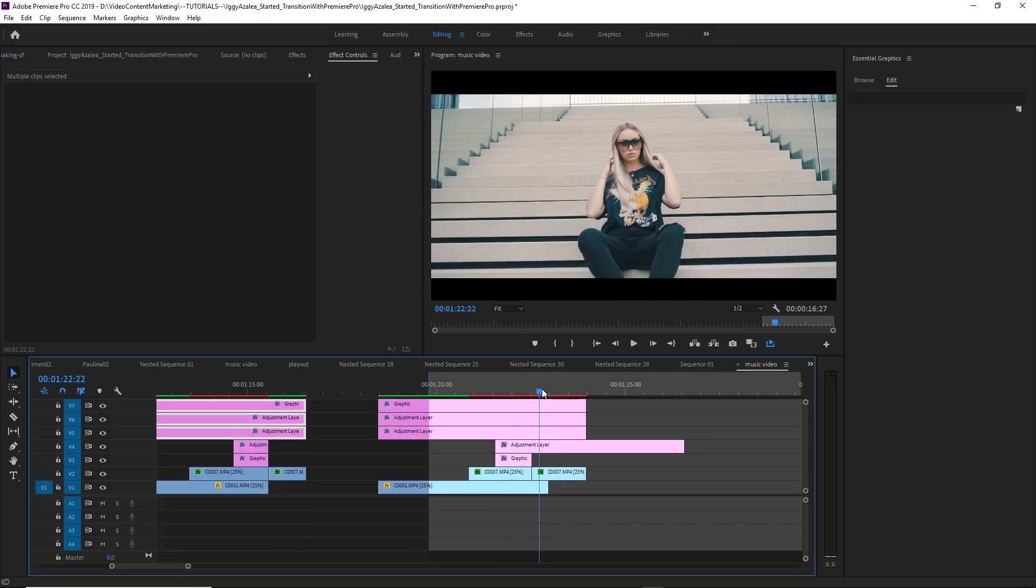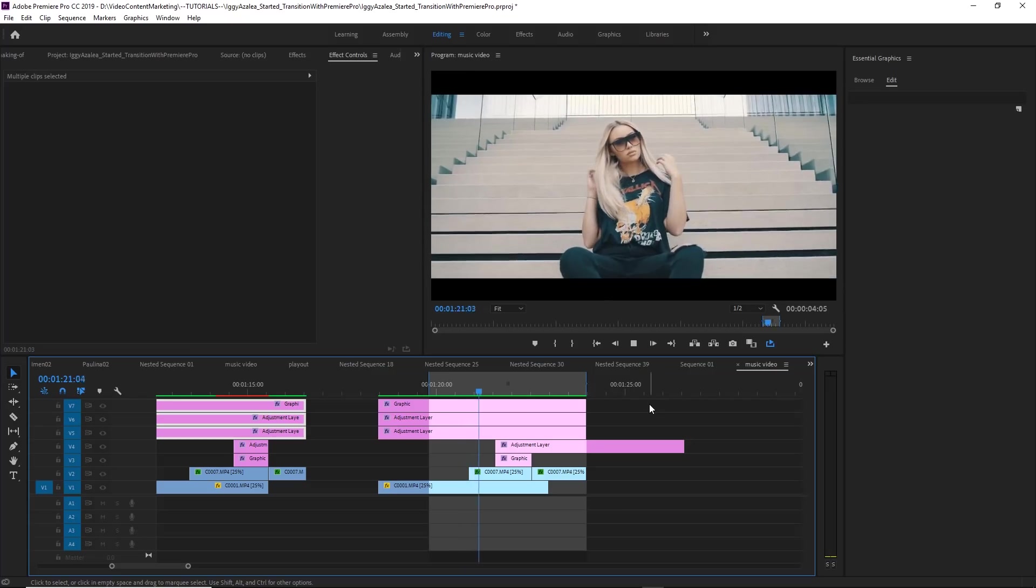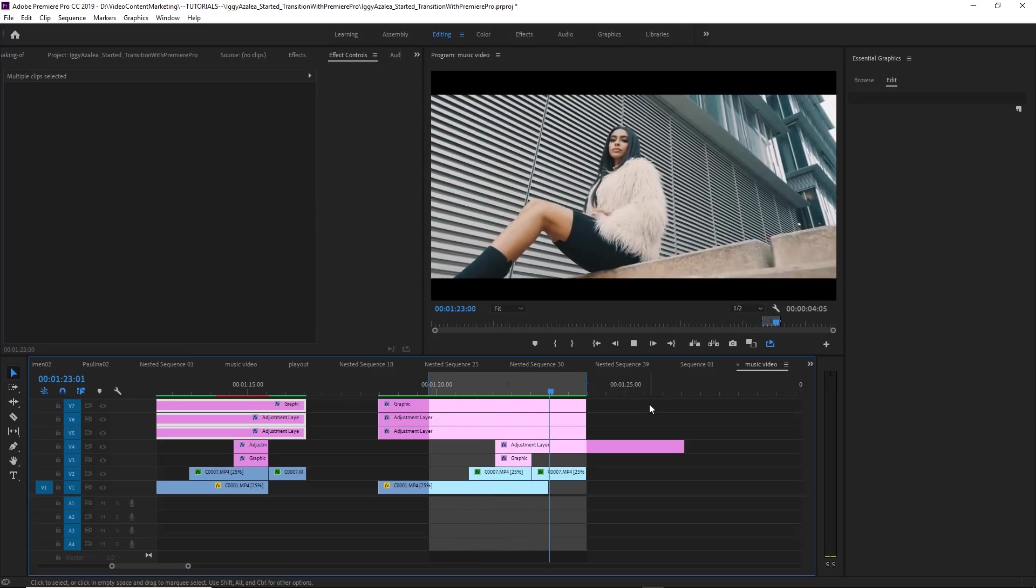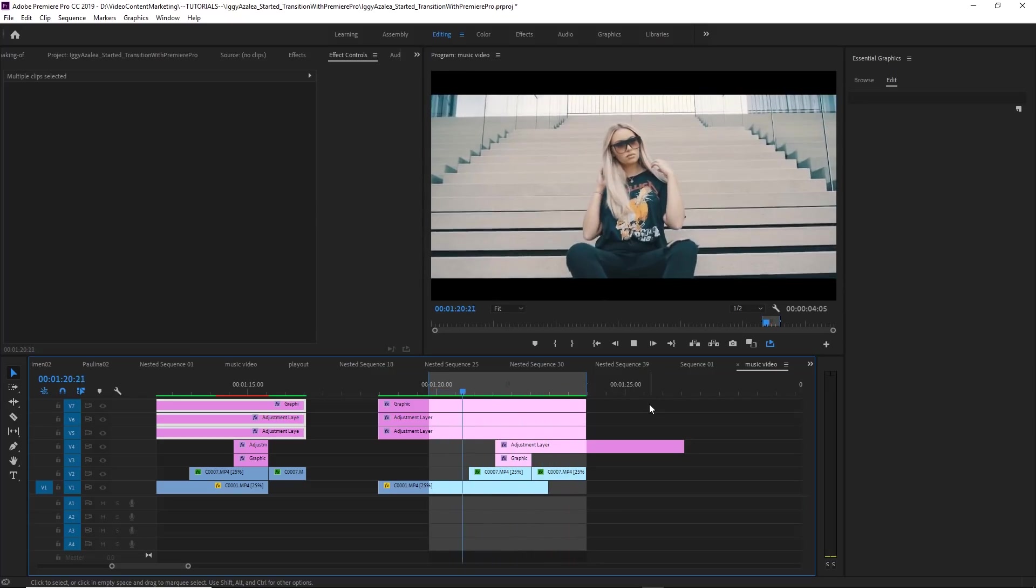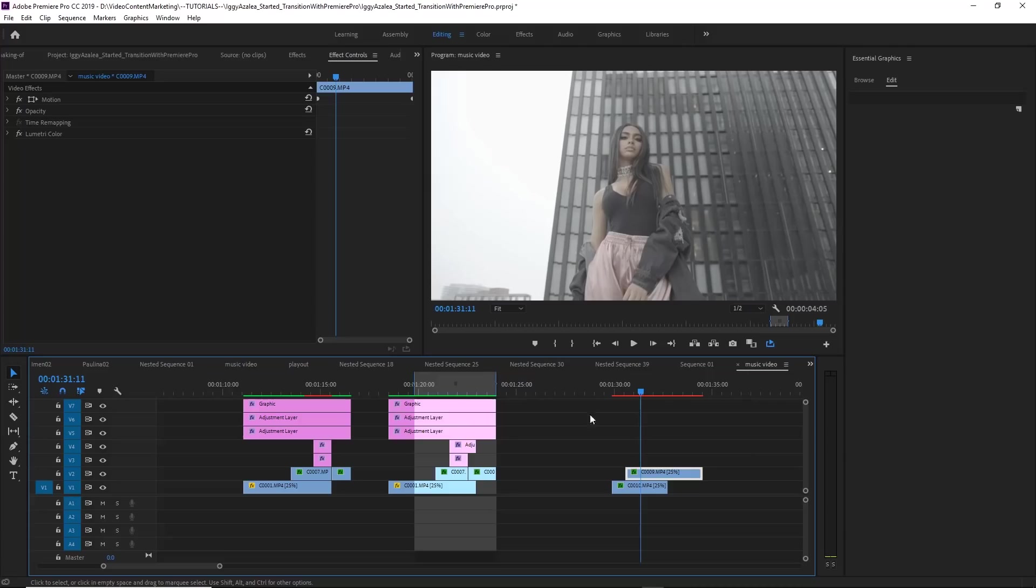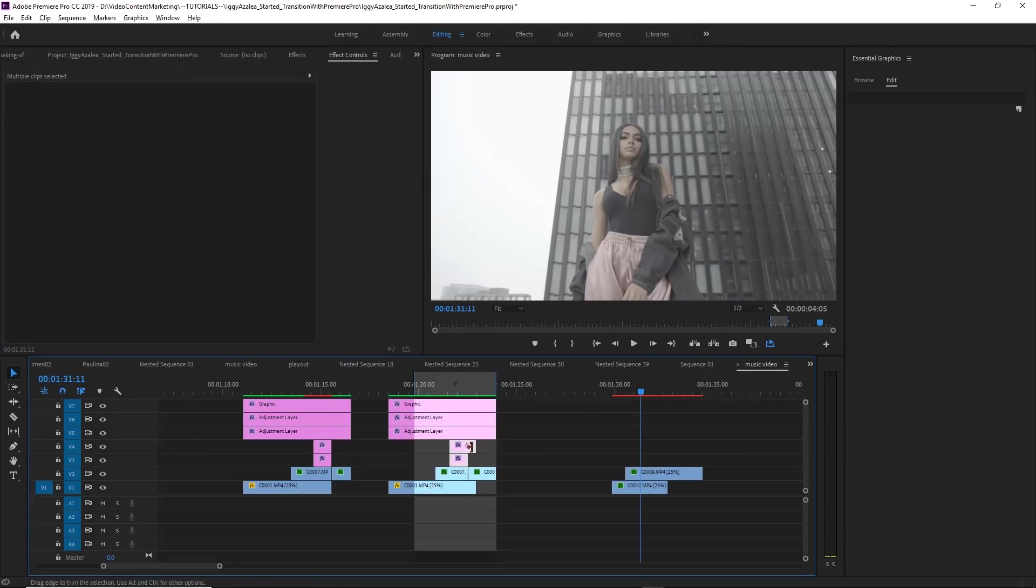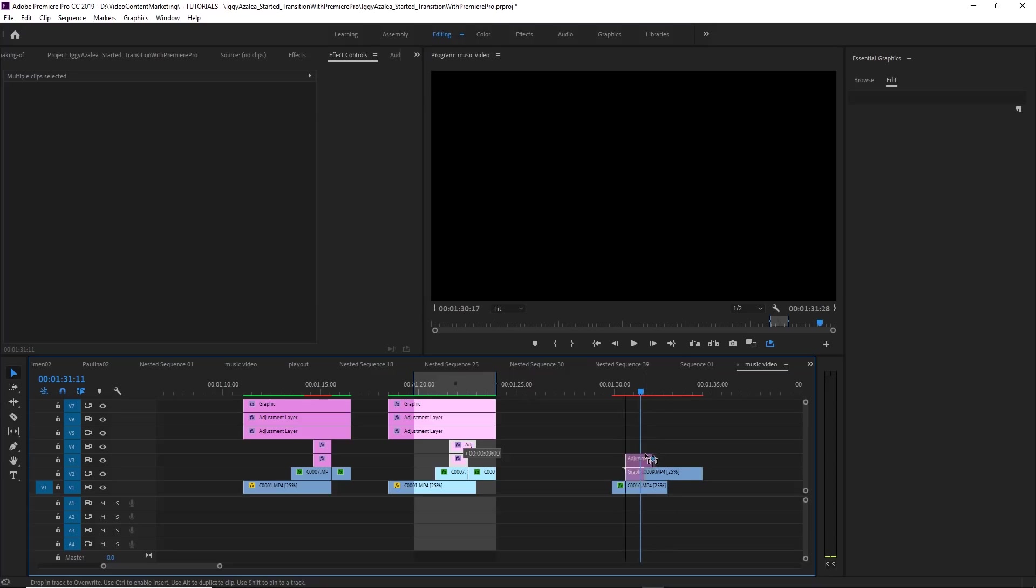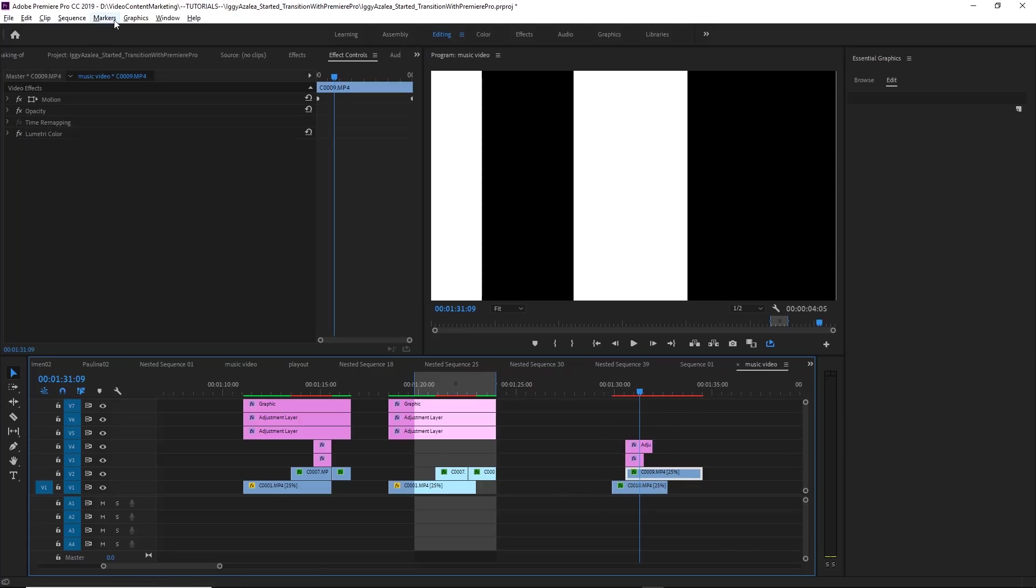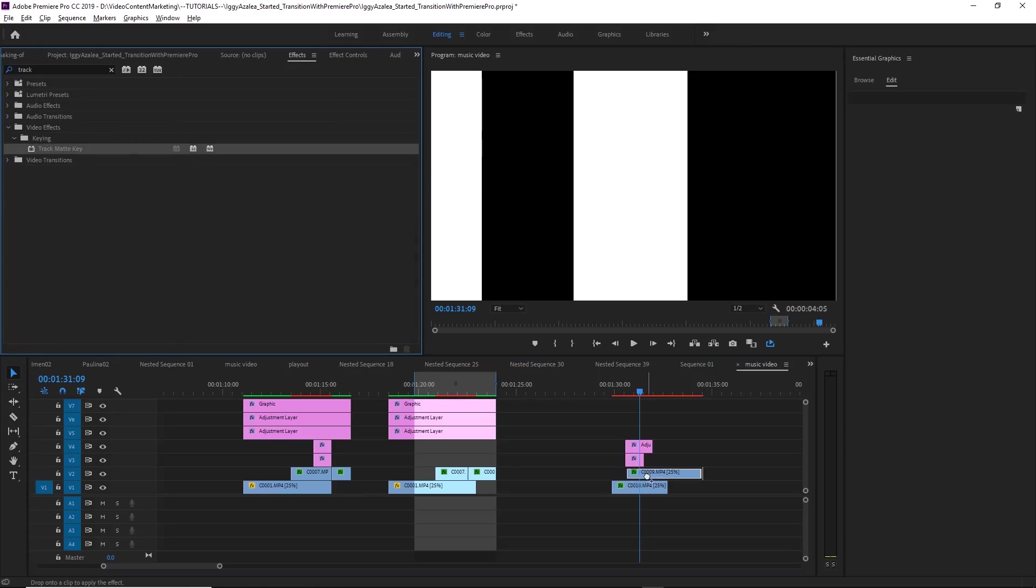When you render this, it looks just like the transition in that music video. Very simple. Of course, you could now go in, if you have other clips, you can just drag these assets over these clips, just put it into the right position, and then select that upper clip and apply the track matte effect to that upper clip.